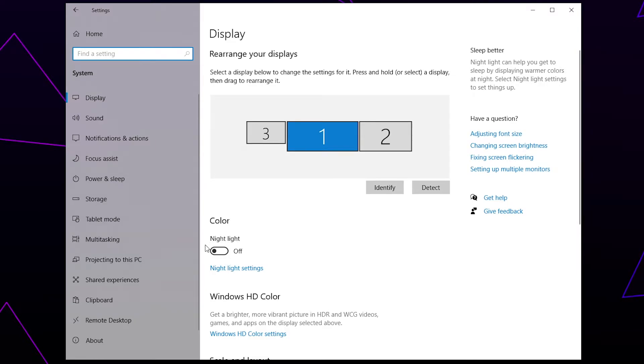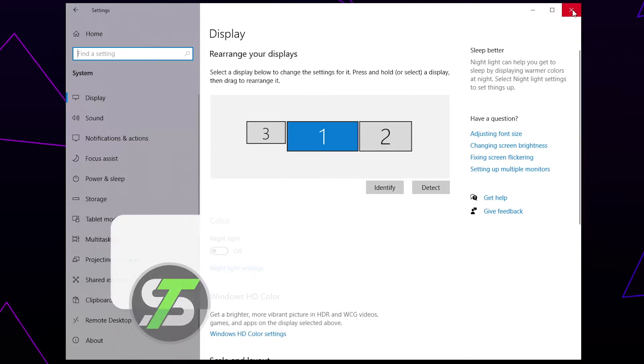Locate the Night Light option and toggle it off. The yellow tint on your monitor should now be gone.